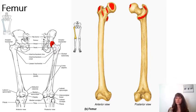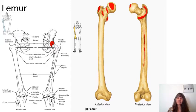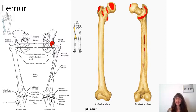Also posteriorly located on the diaphysis of the femur is the linea aspera, which is a prominent line of bone that serves as a site of muscular attachment for some of the hamstring muscles.